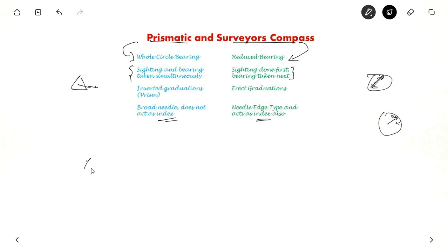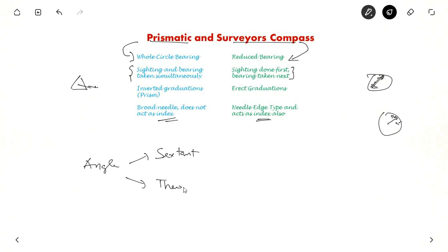For measuring angles we have two instruments which are sextant and theodolite. Thank you for watching the video. To continue watching more videos like this, please subscribe to our channel.